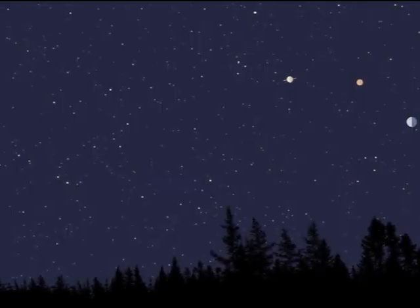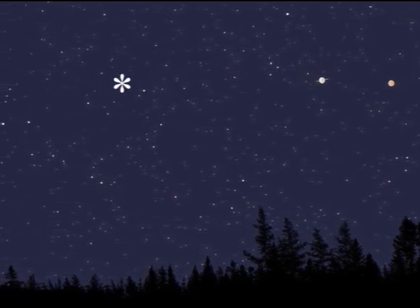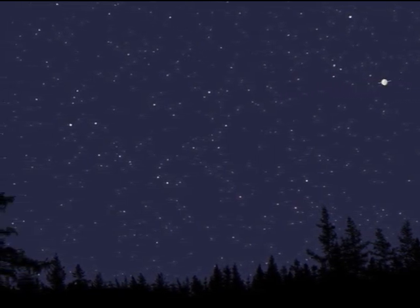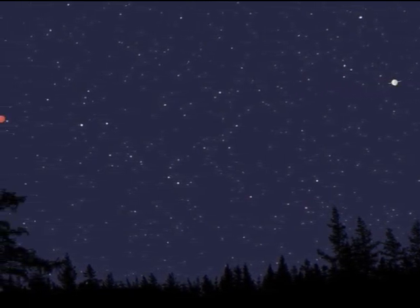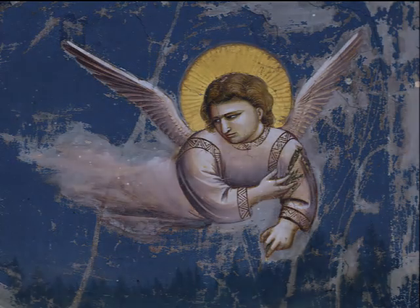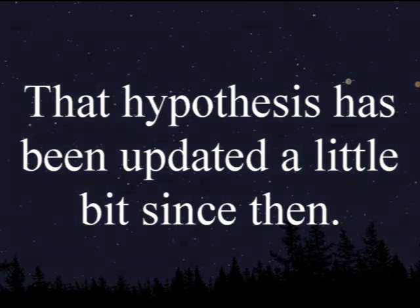A few examples: the ancients observed that some stars in the night sky wandered and were not fixed. They guessed that these few moving stars were being pushed by angels flapping their wings. This hypothesis has been updated a little bit since then.